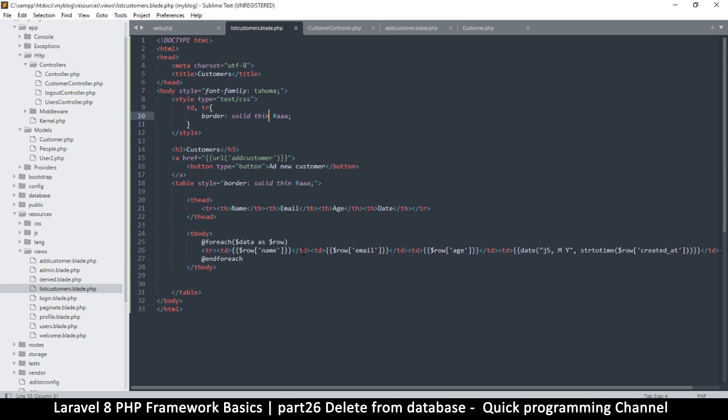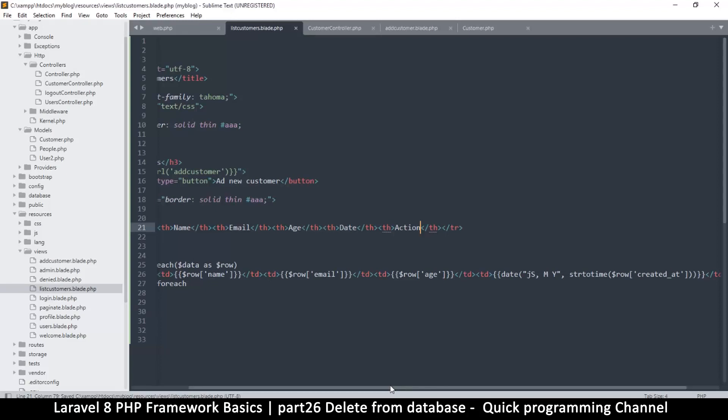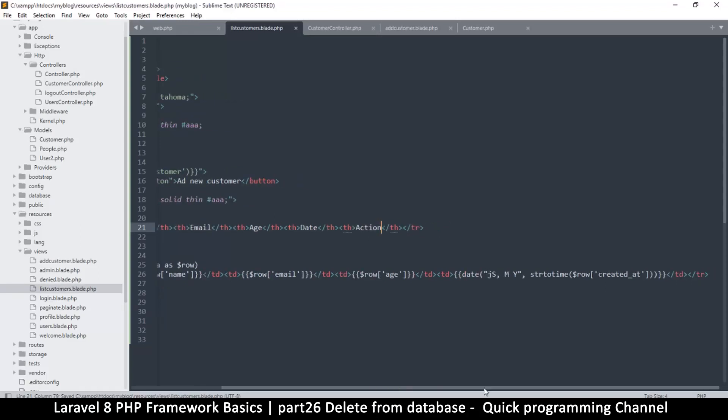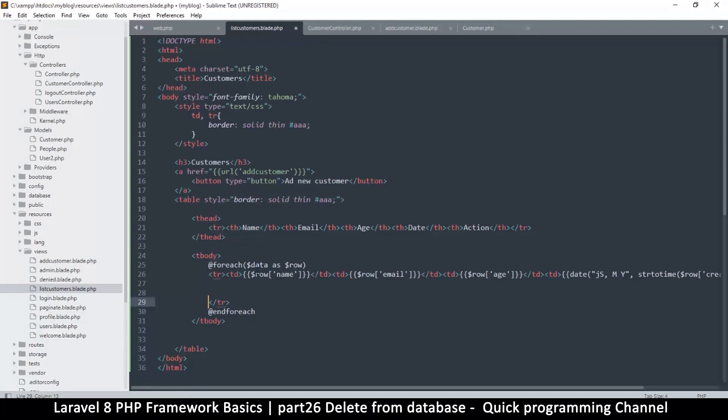So let's go to list customers right here where we have our table and let's add one more column on the table. And this column is going to be called action because this is where we will have our action. So action like this. And then I will need table data at the end here. So what I will do is I will lower the table row here so I can add the table data here where we can see it a little bit better.